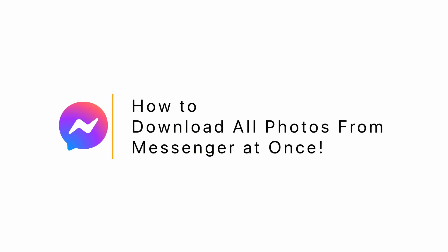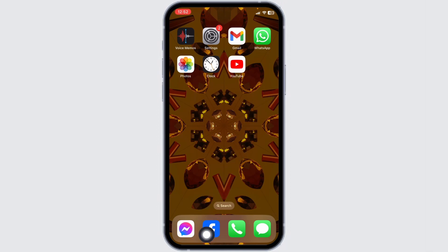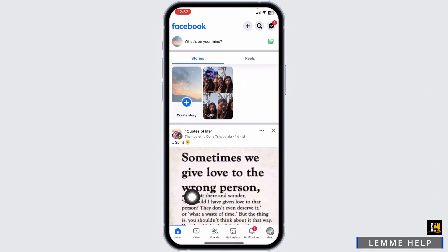How to download all photos from Facebook Messenger at once. Launch your Facebook app and make sure you have already logged into your account.